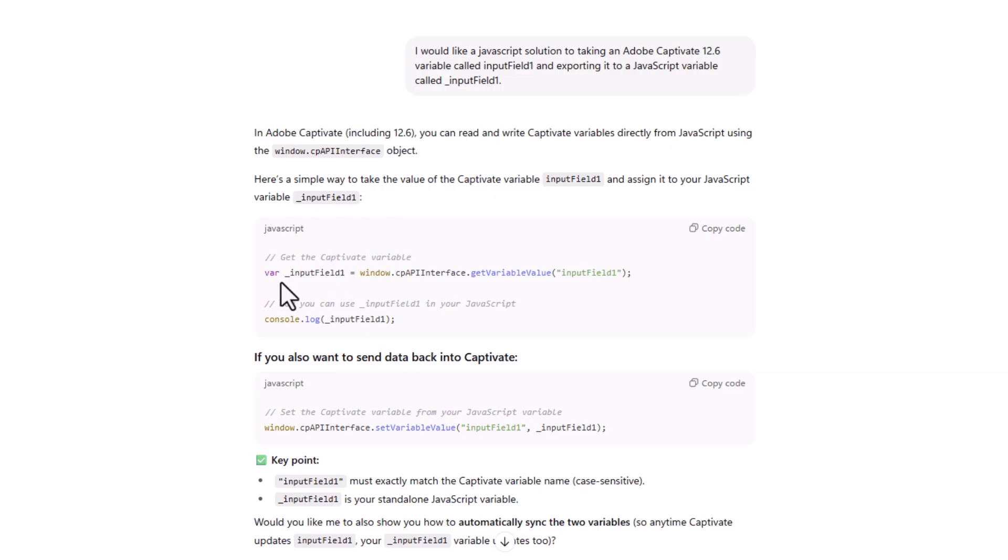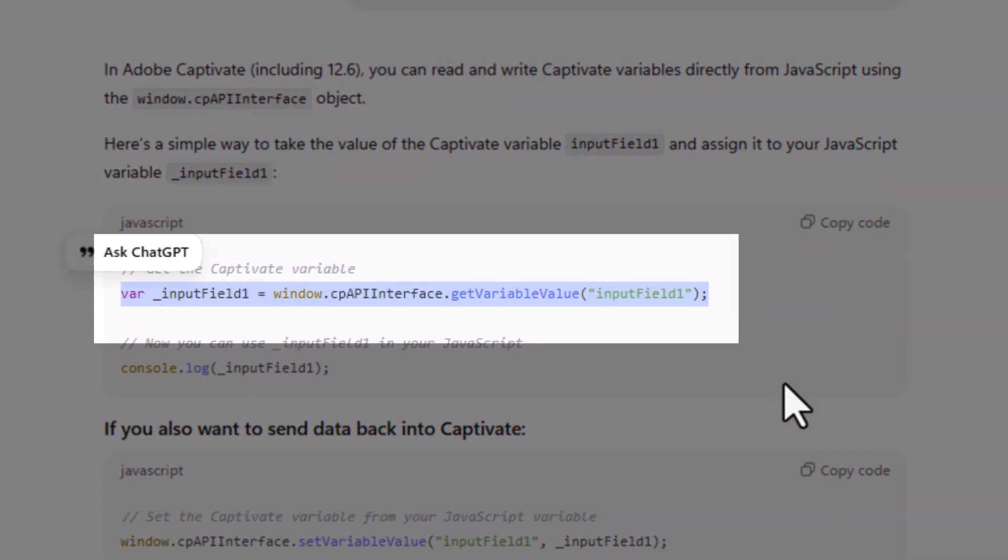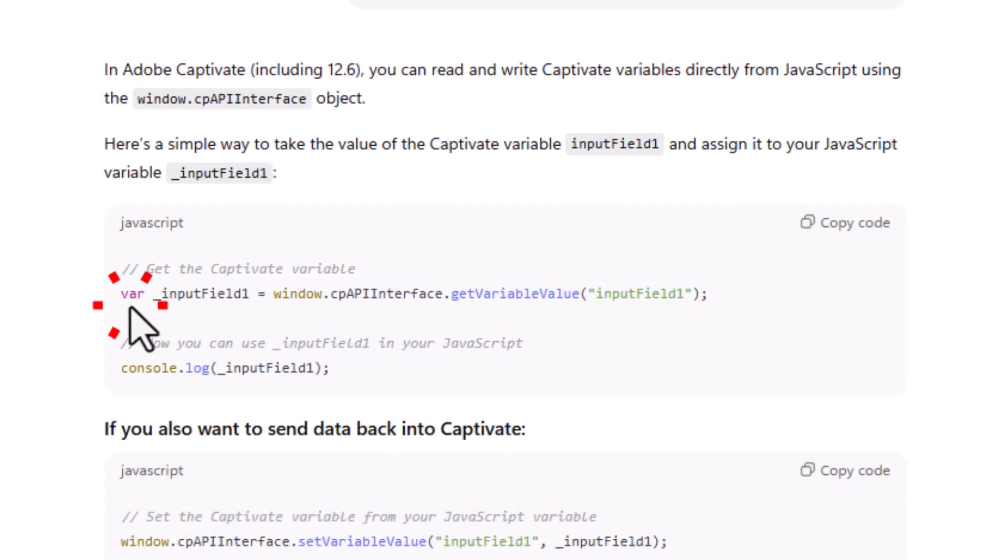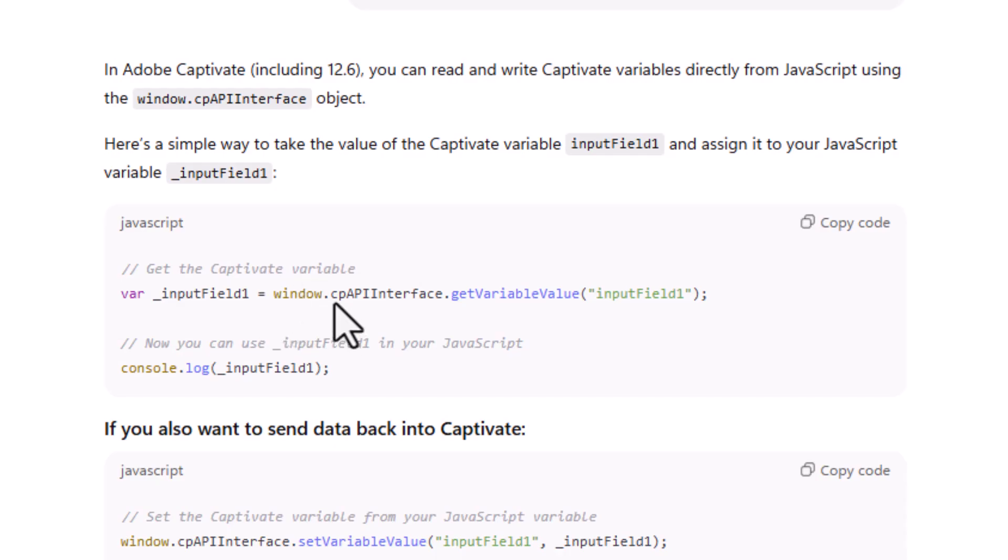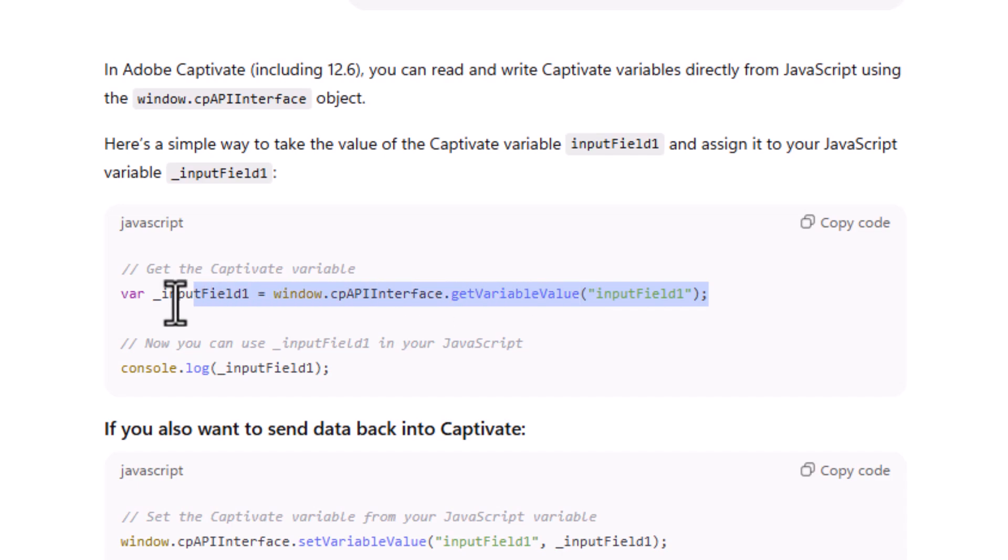And we'll call this more or less the same thing, though. So input field one, press enter. And it writes a lot of stuff out here. Obviously, some details that might be helpful to you. But basically, this is the line of code that you need. So to just sort of explain what's happening here, VAR is you're declaring a variable. The variable in JavaScript is going to be called underscore input field one. I'm using camel case here. Space equals space window dot cp, which is short for captivate, API interface dot get variable value. And then in parentheses and quotation marks, input field one, the captivate variable we've already declared.